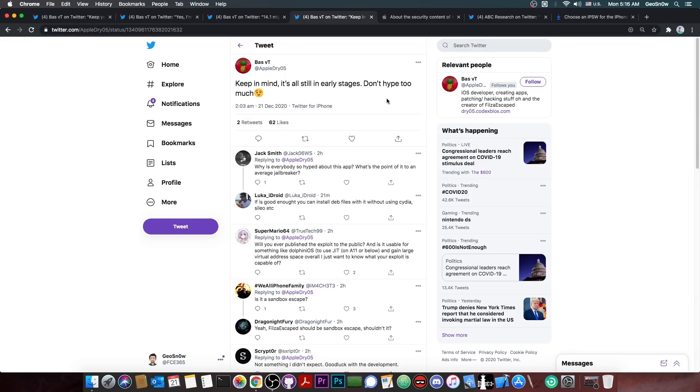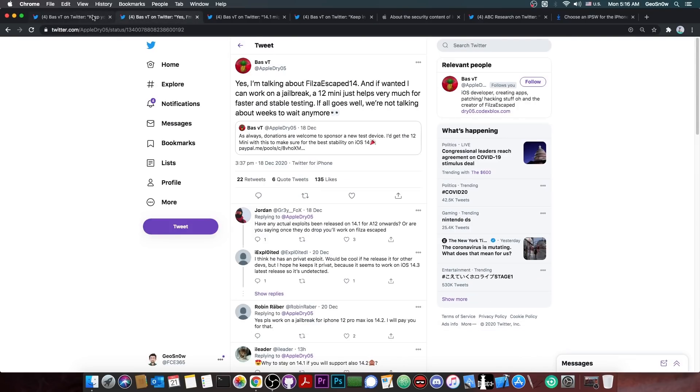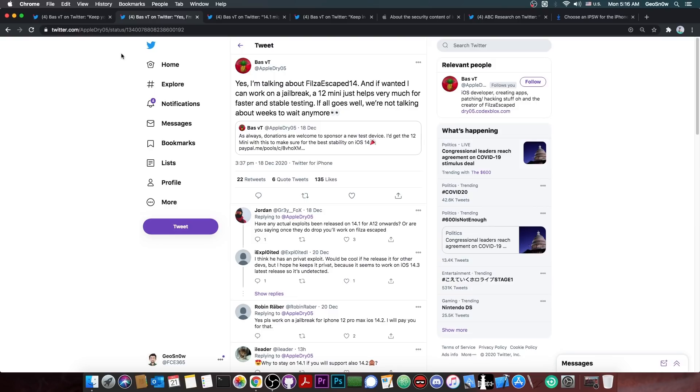Now, they did mention here, keep in mind, it's all still in early stages. Don't hype too much. So we should manage our expectations at this point. But it seems to be that they're actually on to something with Filza Escaped. Historically, BassVT has developed many of the Filza Escaped versions. Basically, I think for iOS 12.